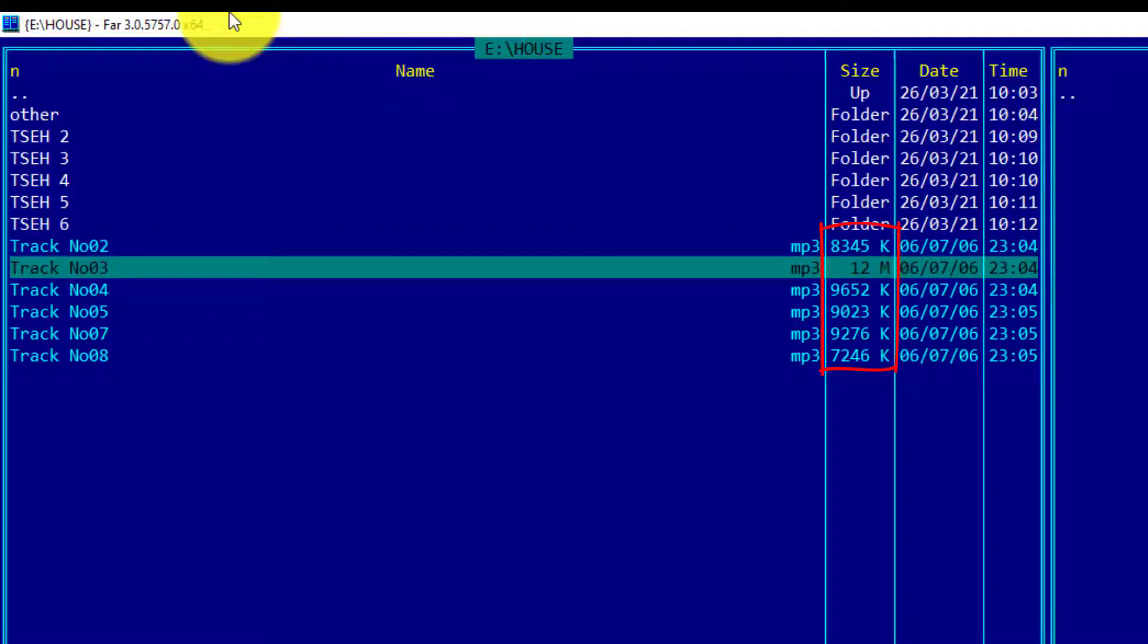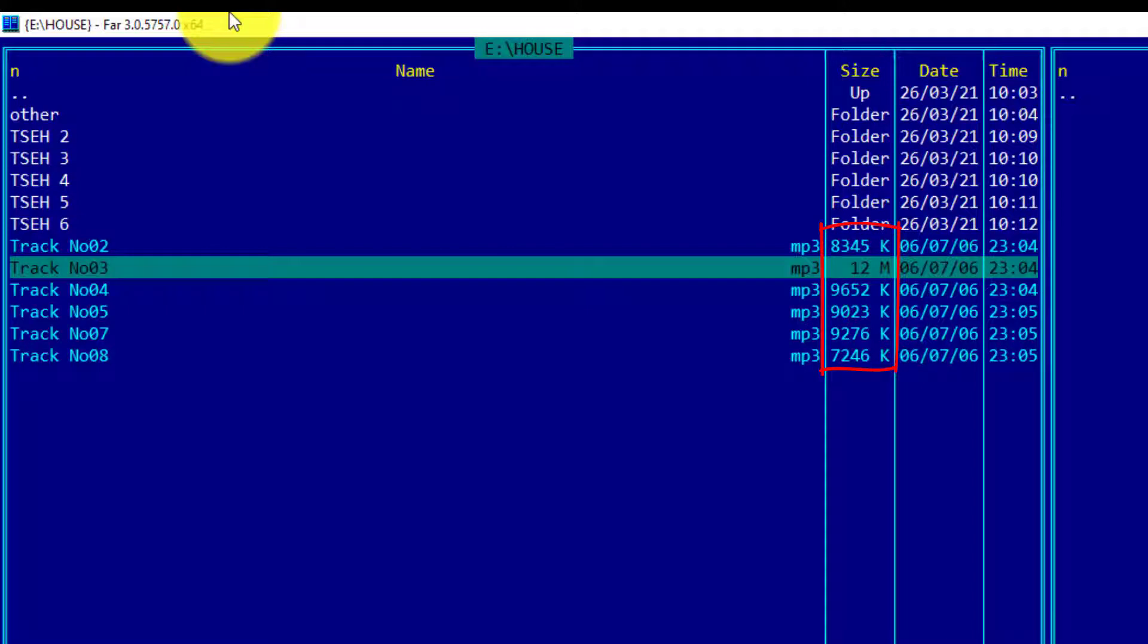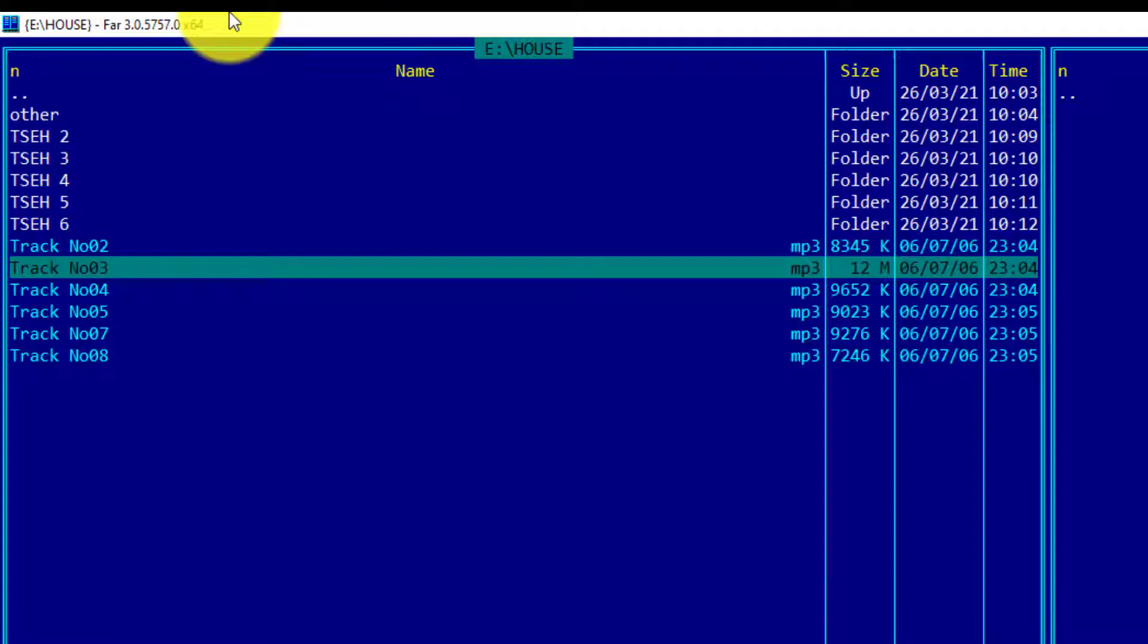For example, track number 3 is 12 MB. To select an object, we will use the Insert key. Yes, that is a very important key on the keyboard, and personally this is one of the requirements for the laptop or keyboard when it comes to narrowing the choice of purchase.